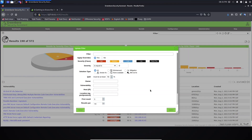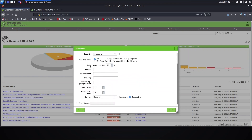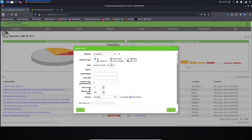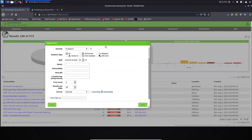Here you can provide the command, or you can use the graphical options. Under severity, you define what you want to see. Under solution type, you select the code, the owner, vulnerability — whether you want to see only vulnerabilities or results regarding a specific vulnerability, specific host, or location. Under 'first result', you define what to show first. For example, we have 198 results and first result is set to 1, going from 1 to 198.